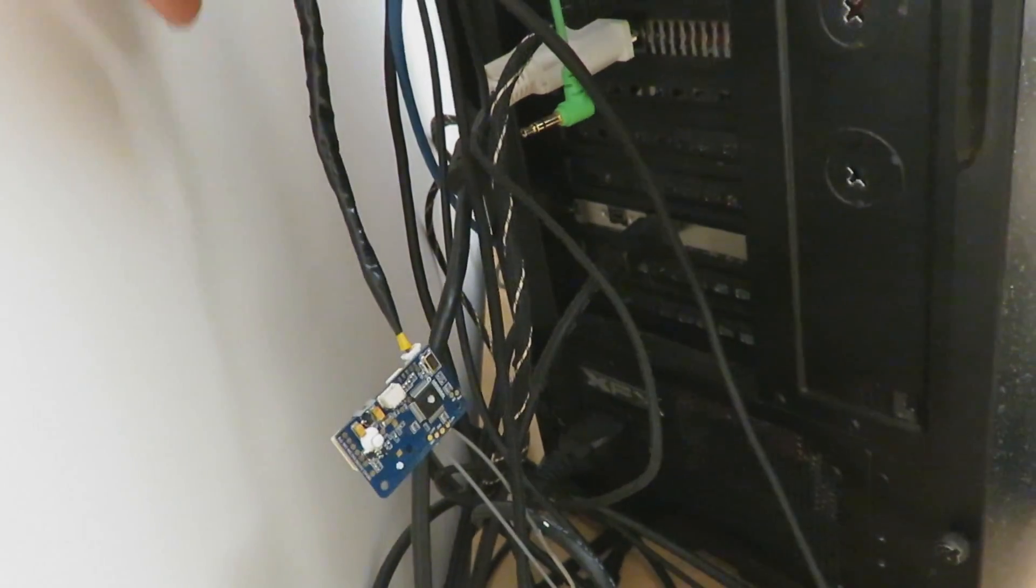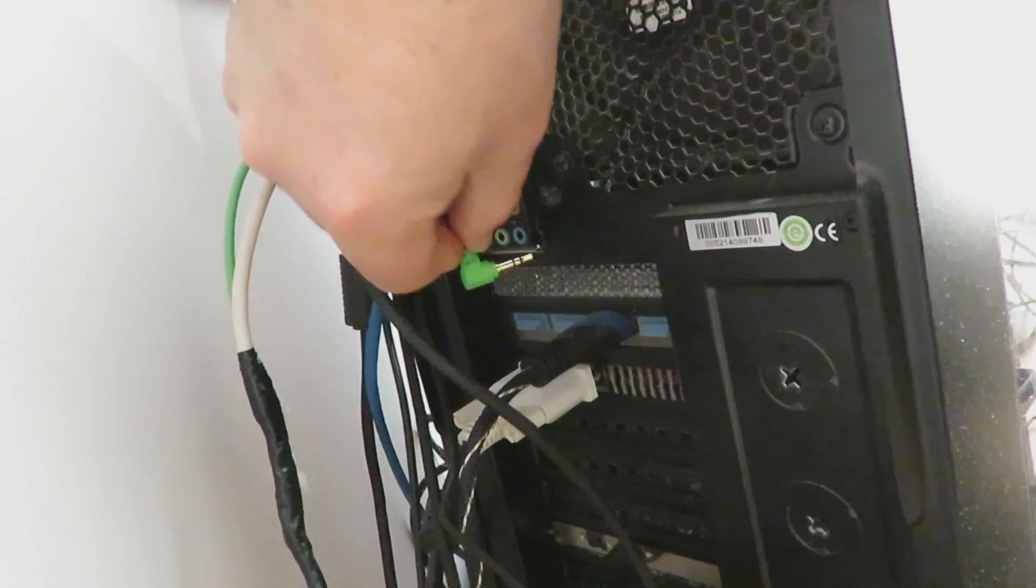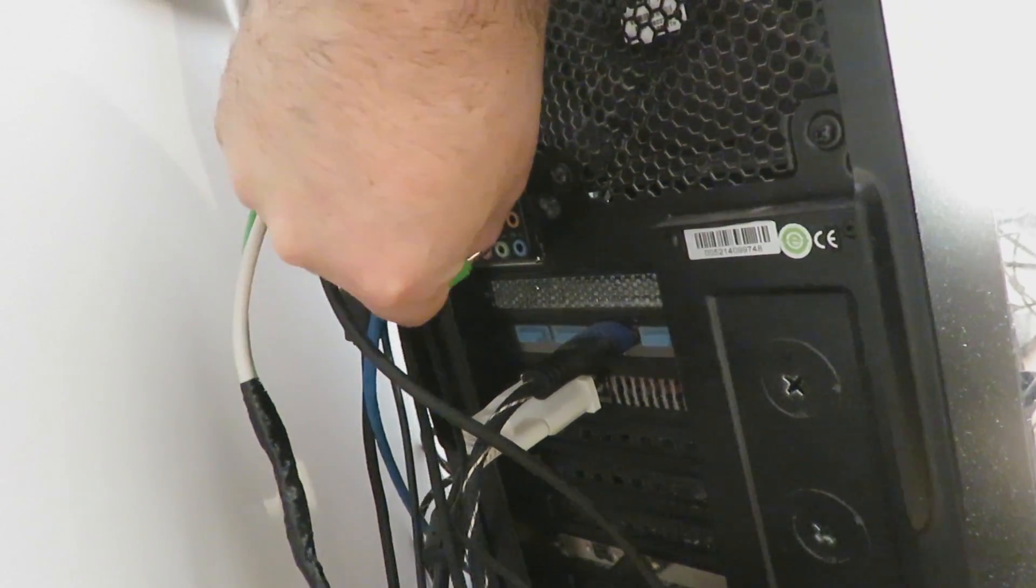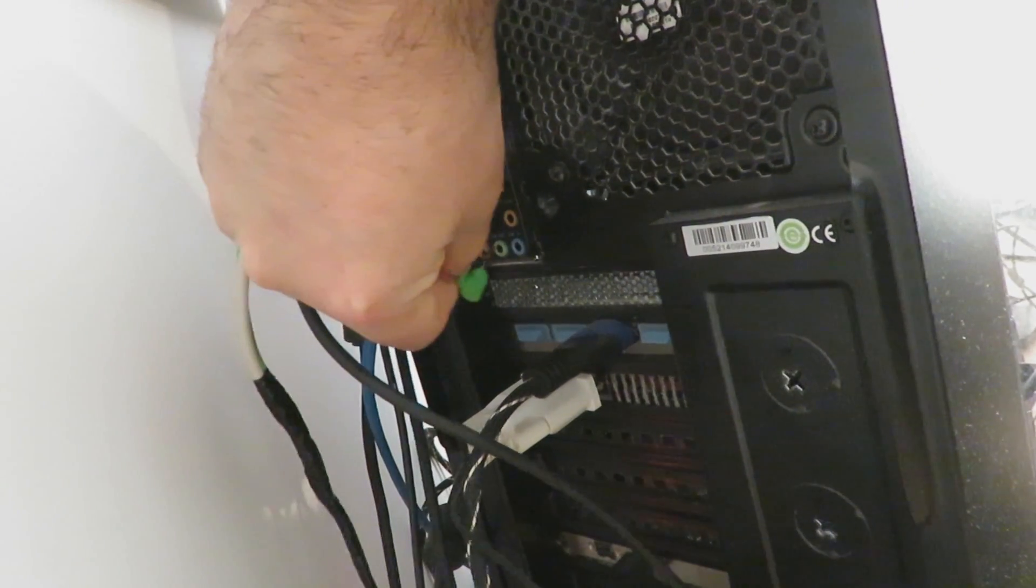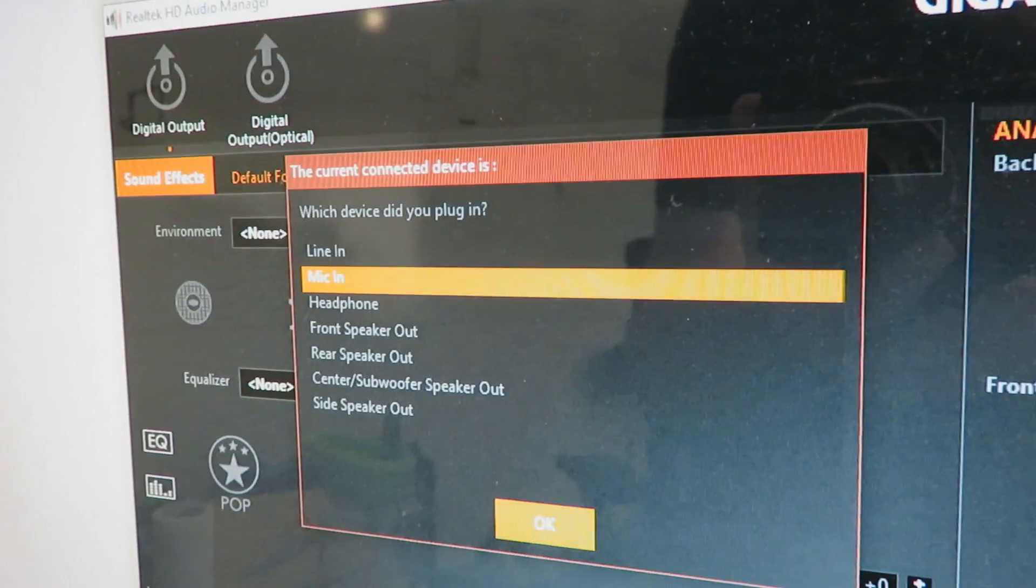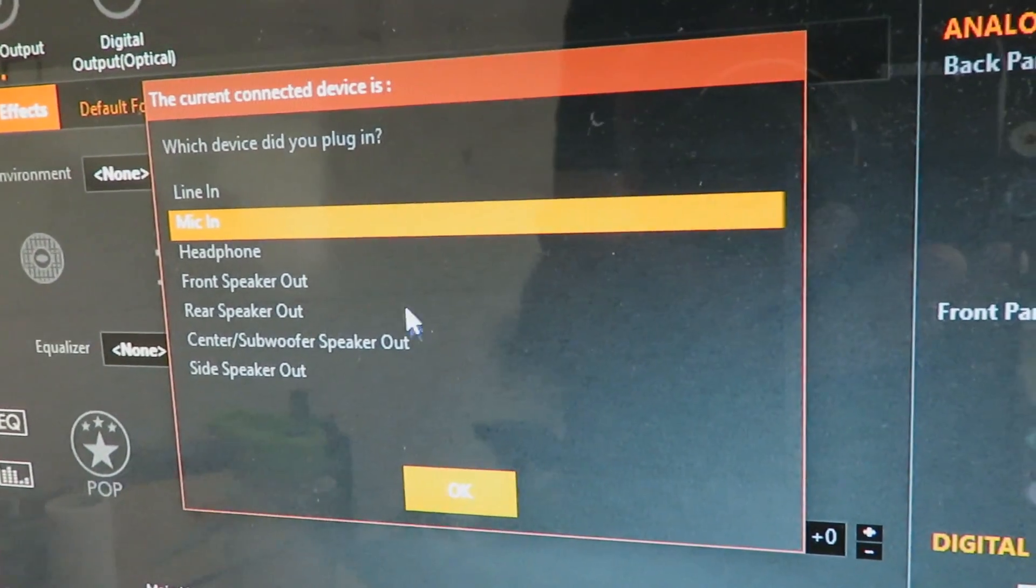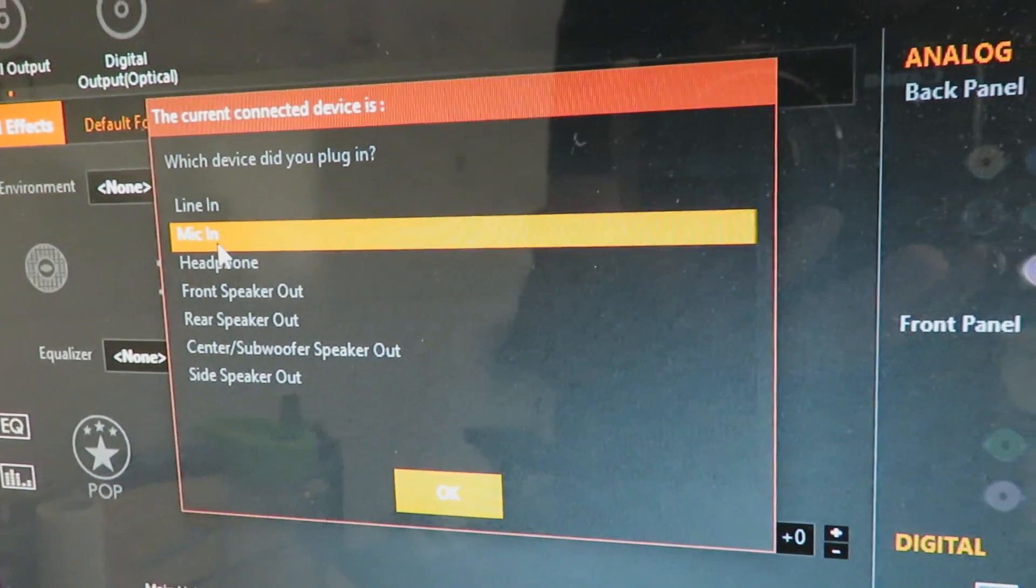Then all we need to do is connect our headphone jack to our microphone in port on our computer. If your computer is anything like mine, it will pop up and ask you what did you plug in, and you can just tell it that you plugged the microphone in.